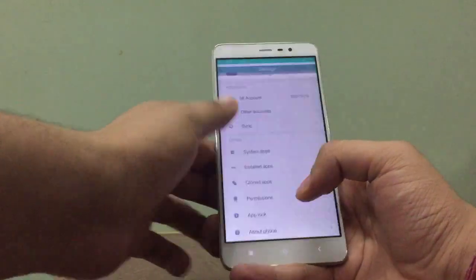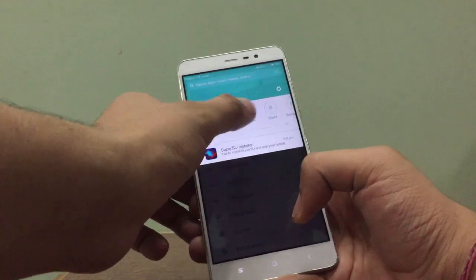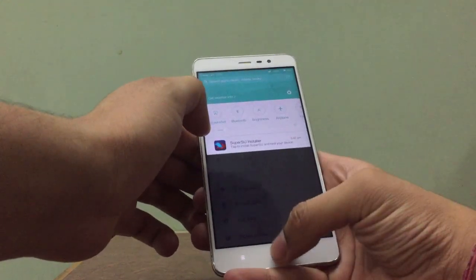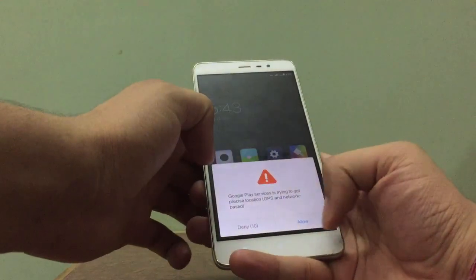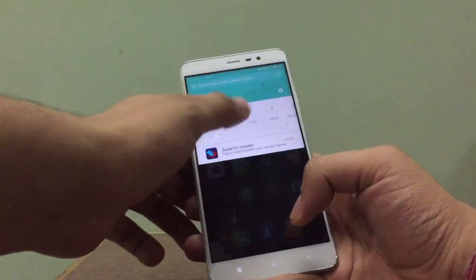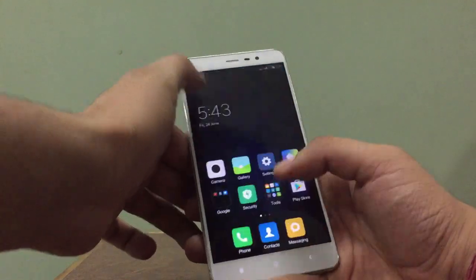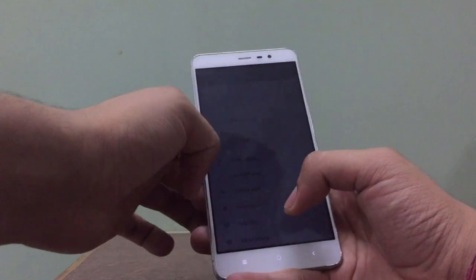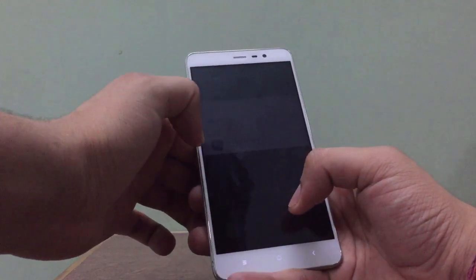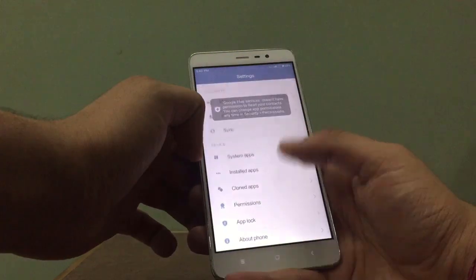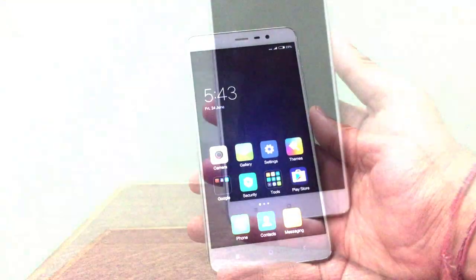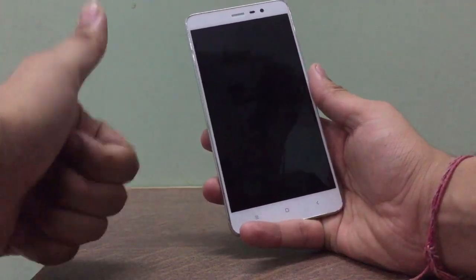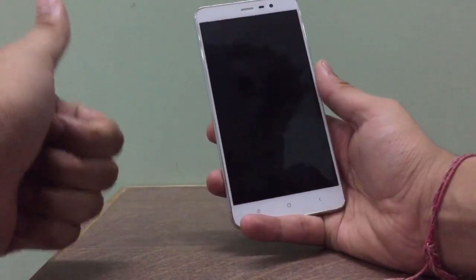All the apps are still intact — nothing is wiped, not even the internal storage, not the apps. The icons look amazing. Just the usual initial permission prompts for Google Play Services — it's all right. The notification panel is amazing, and we did it guys — it's MIUI 8!